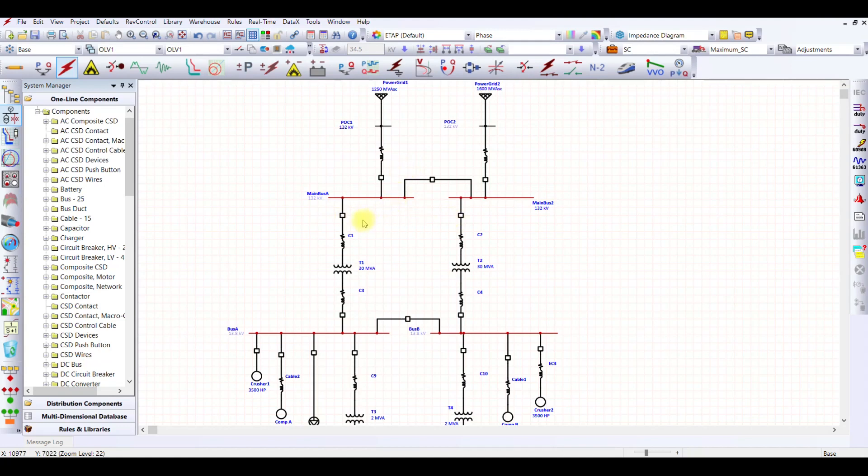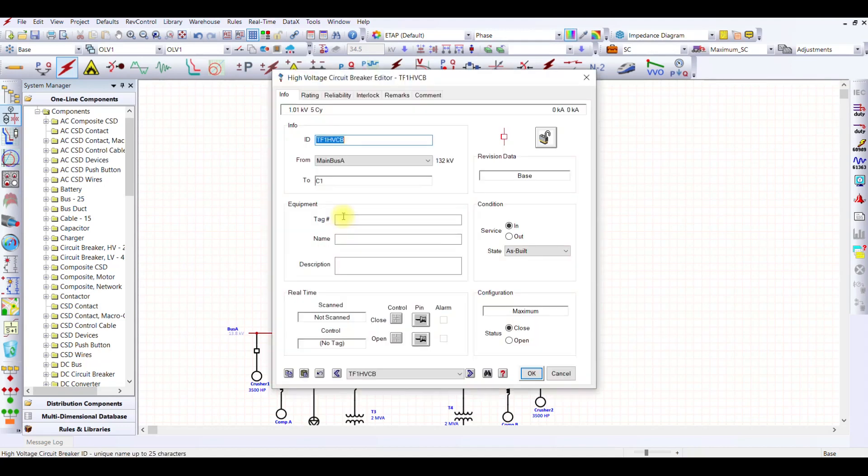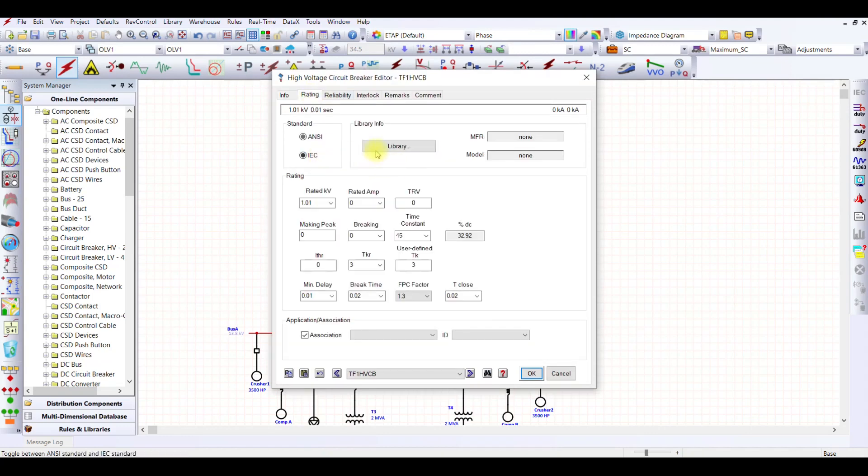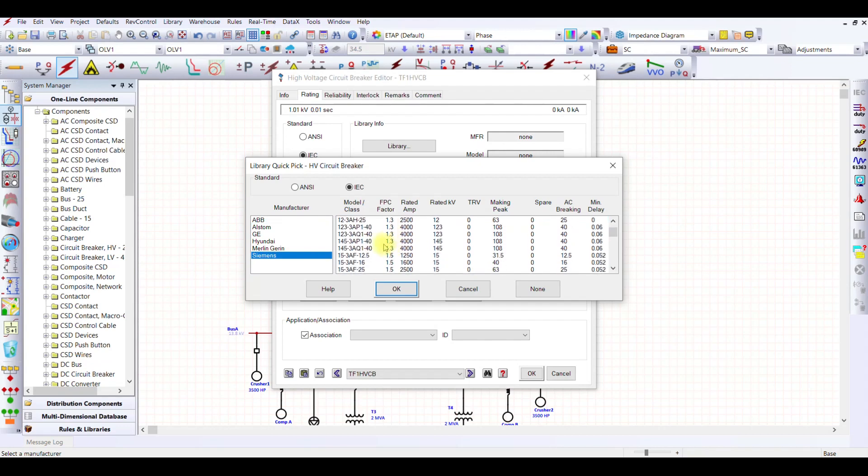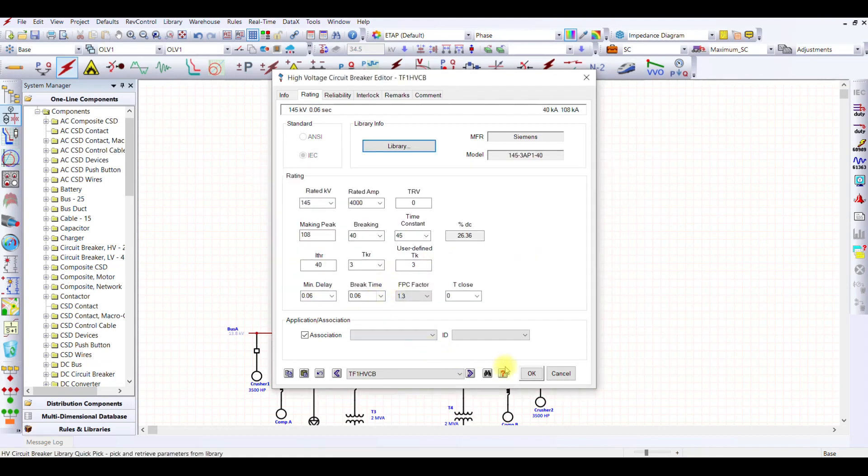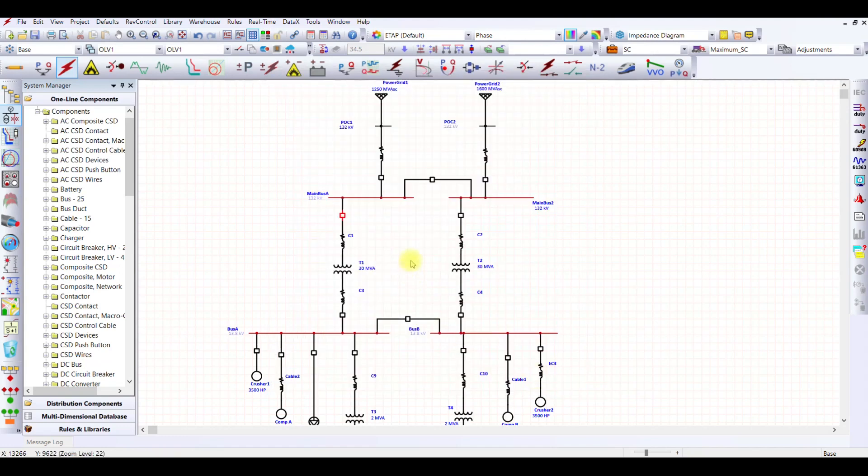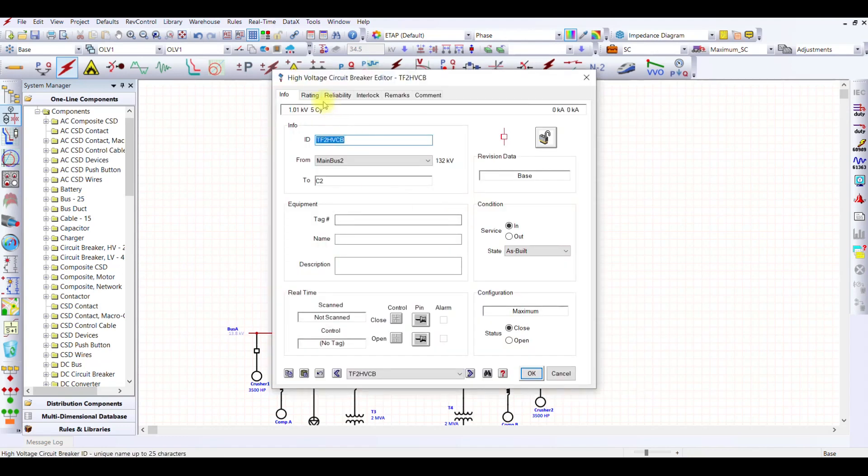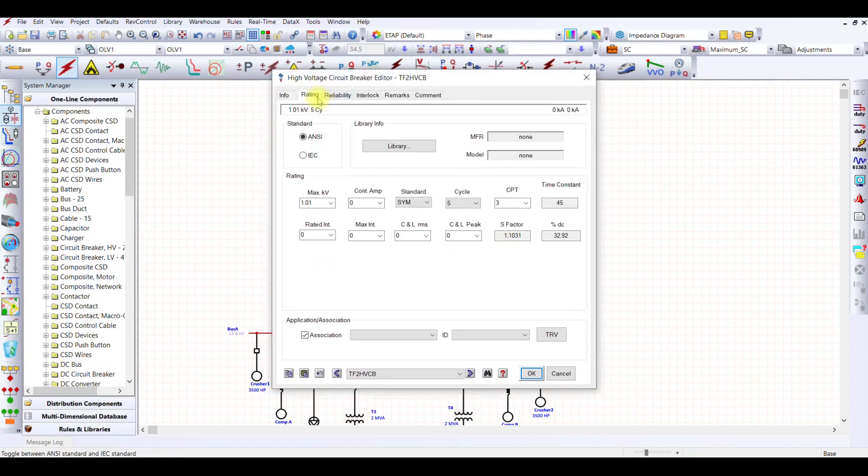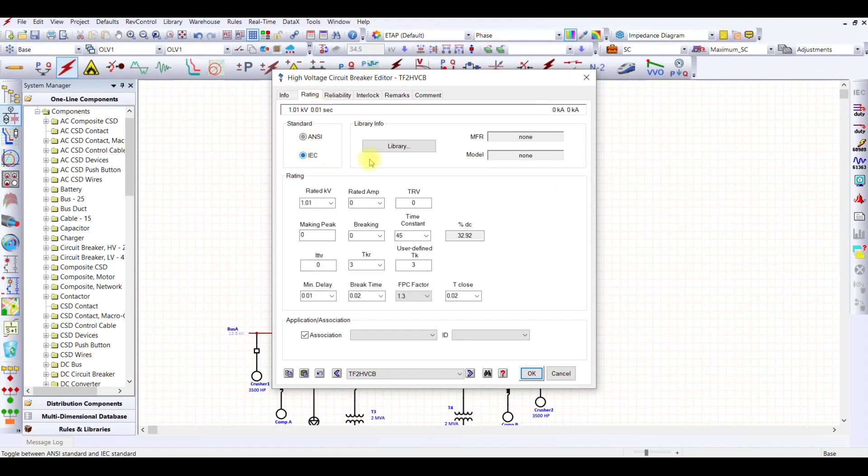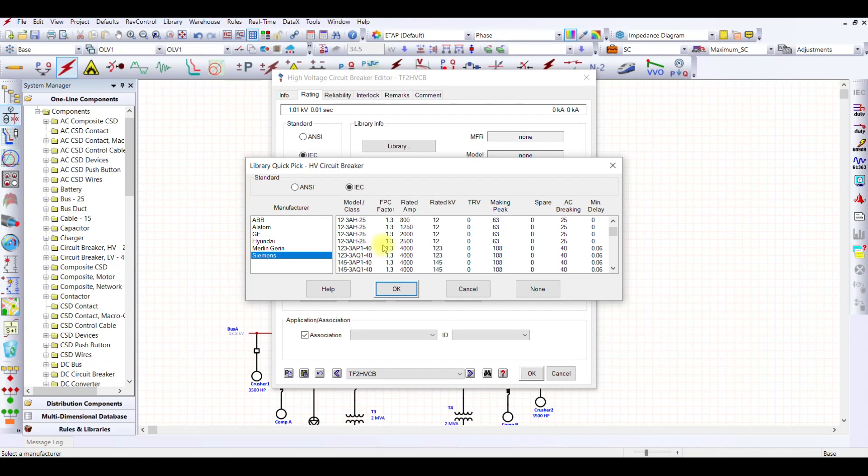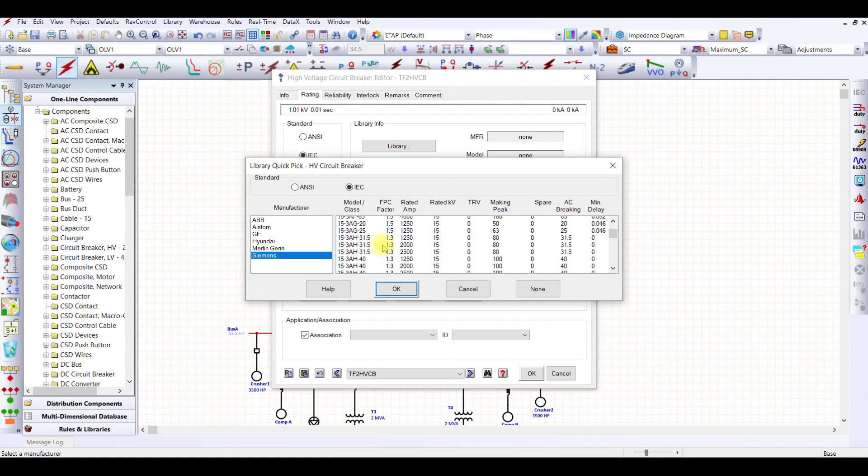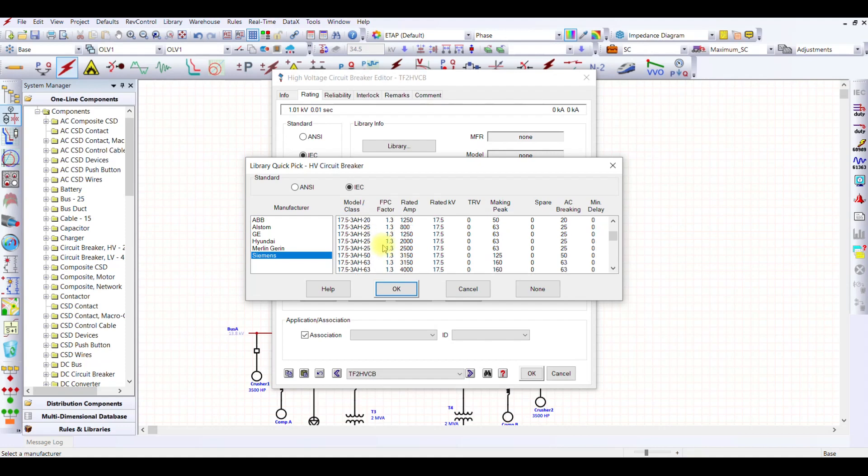Same will go for these two breakers. I applied the same Siemens 145 kV breaker rating to the remaining high voltage circuit breakers in the network.